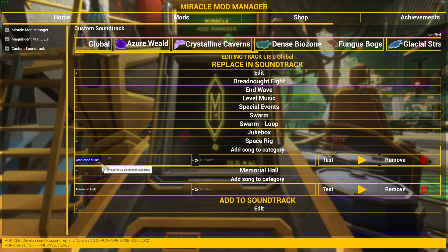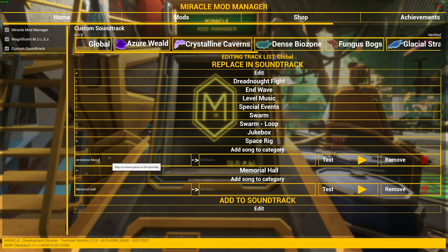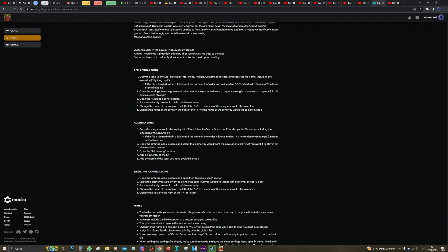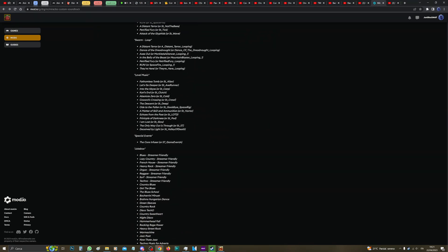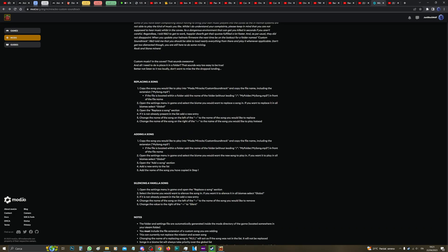Ambience Music, which is the vanilla song that plays. If we go back down here and check, okay, see Space Rig Ambience Music, that's the name of the song.